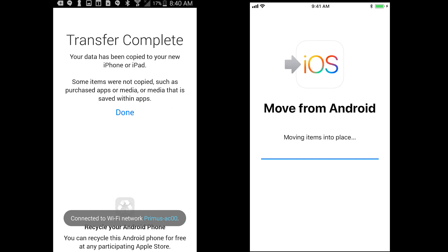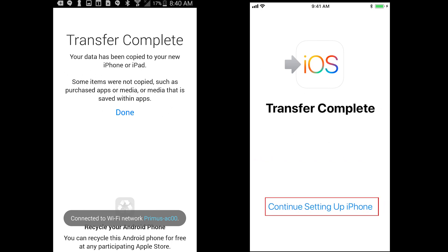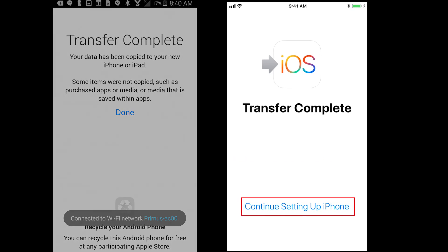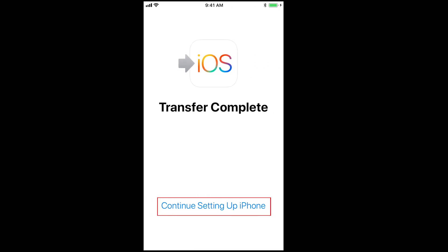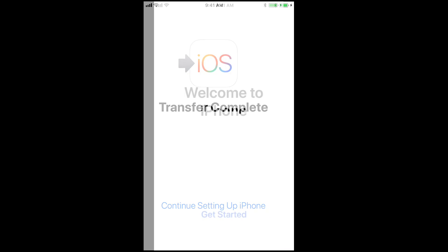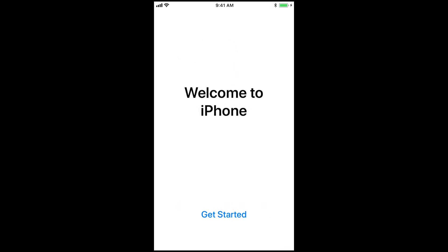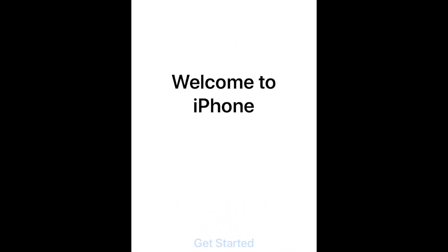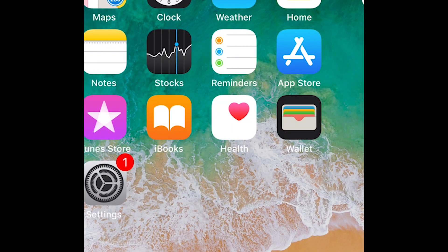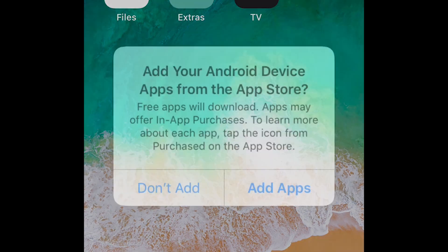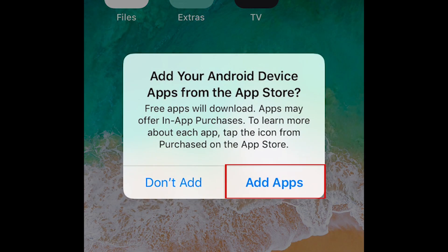When the data transfer is done, tap Continue setting up iPhone on your iOS device. To automatically install any free apps that you had on your Android that are also available on iPhone, tap Add Apps.